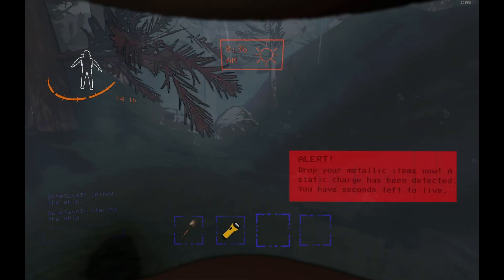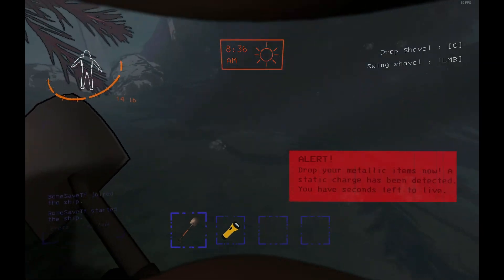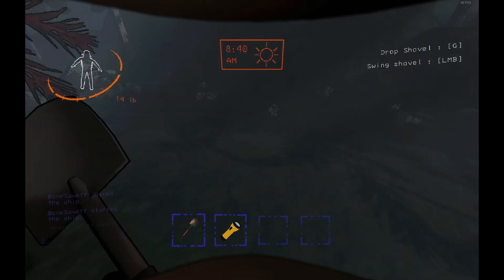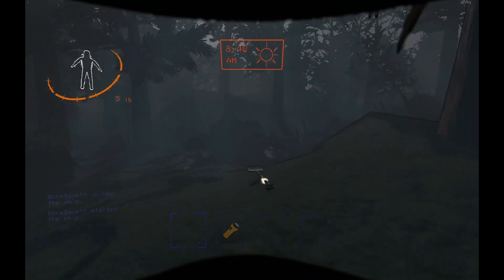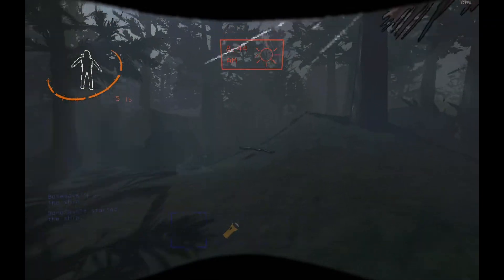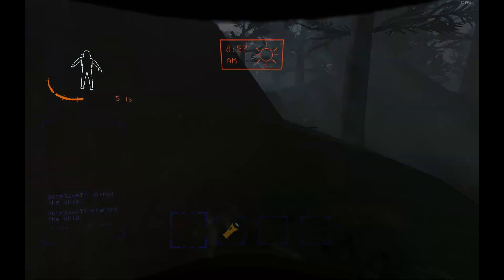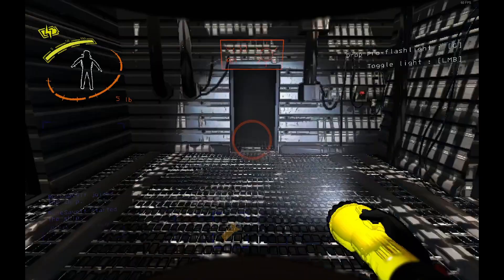You have seconds left to live. Um, what? The shovel? Huh. You know what? We're just gonna leave the shovel.